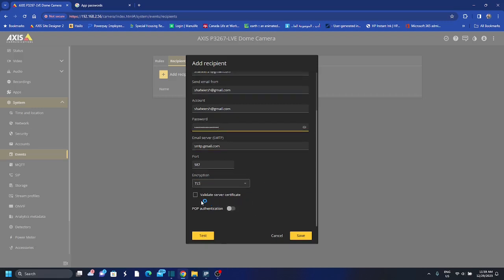So yeah, and then I take this password and then I will use it here. And now before I do this I want to test, so I test. It's testing, sending an email.